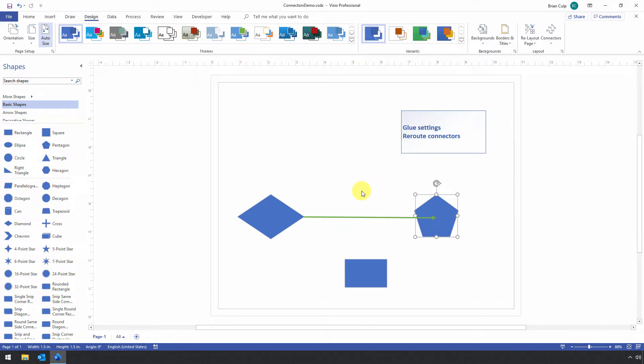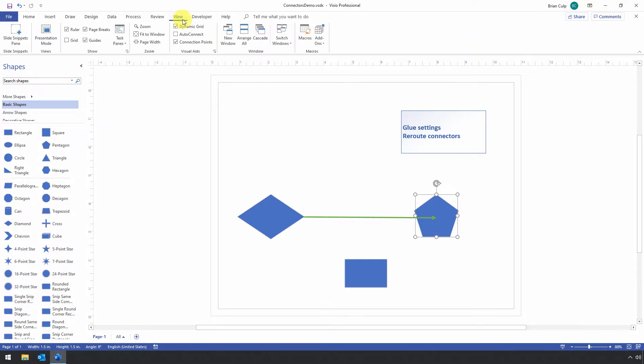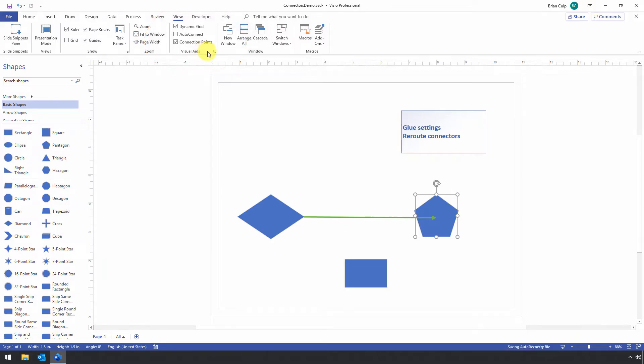And it's done either on the document level or on the layer level. And to do it at the document level, you go to the View tab of the ribbon, and then you've got this collection here of visual aids, this grouping, which doesn't seem to be where you'd find the snap and glue settings.